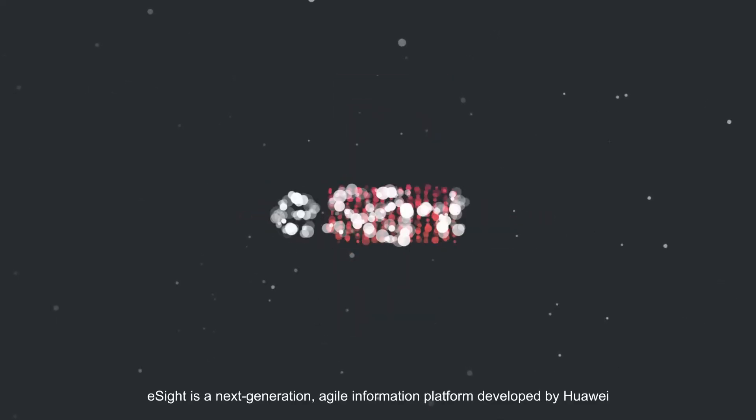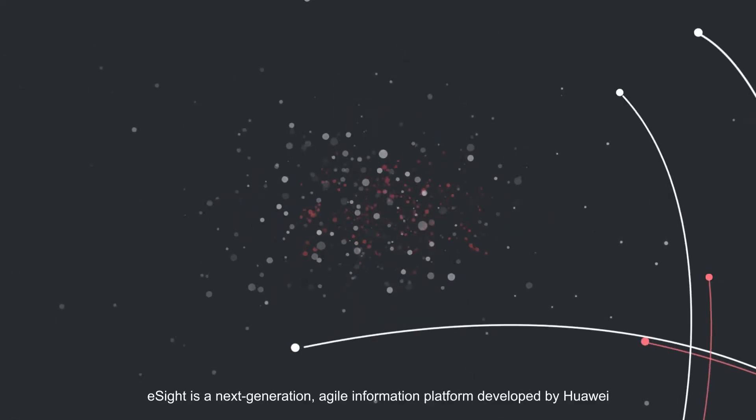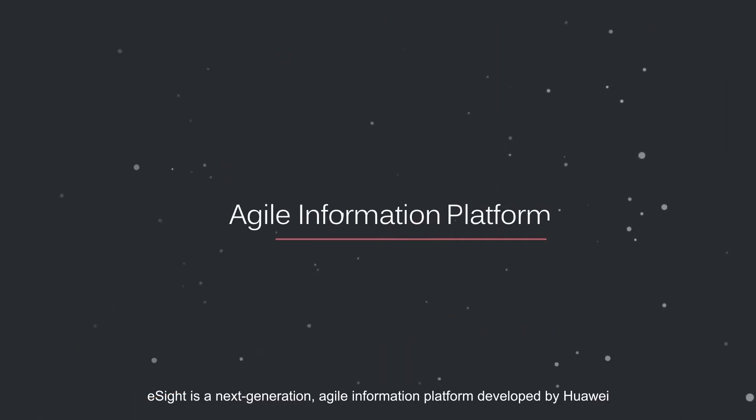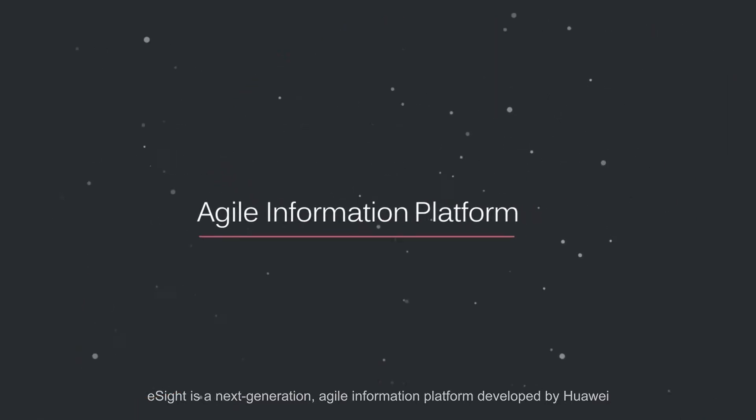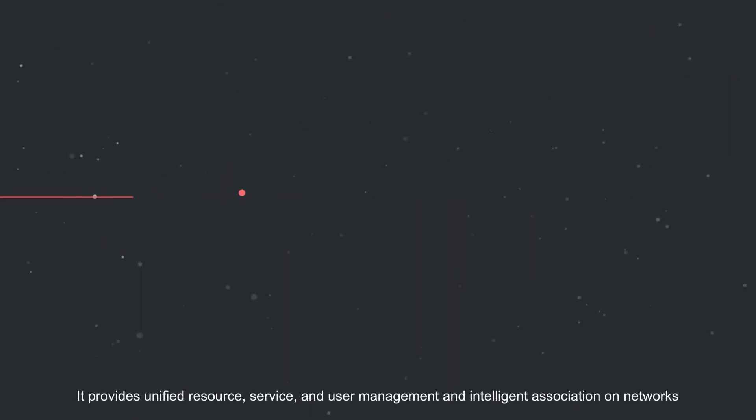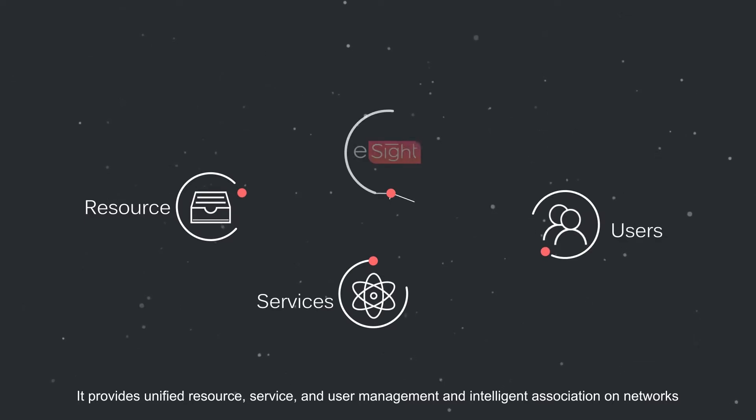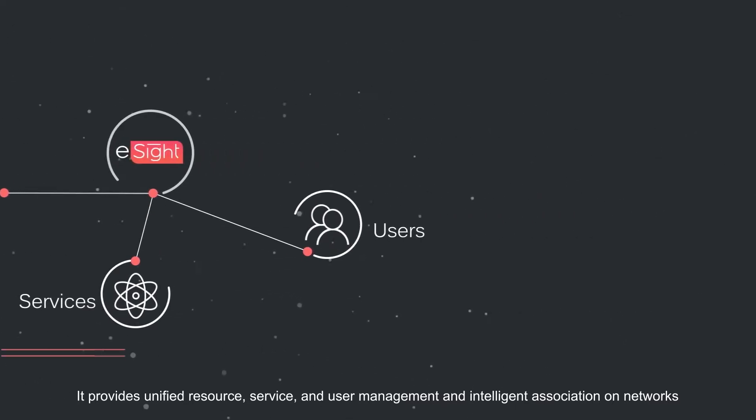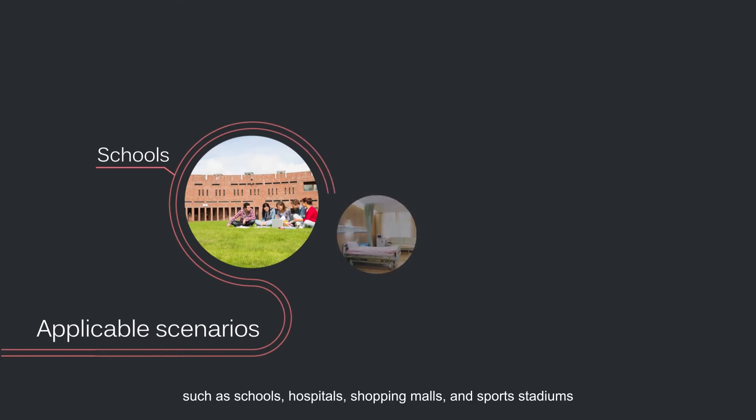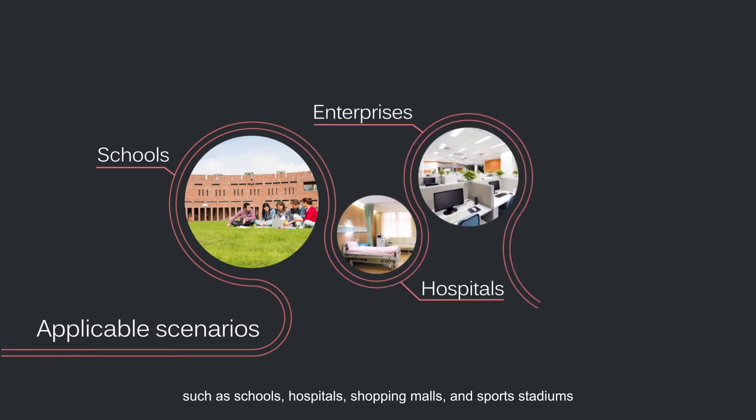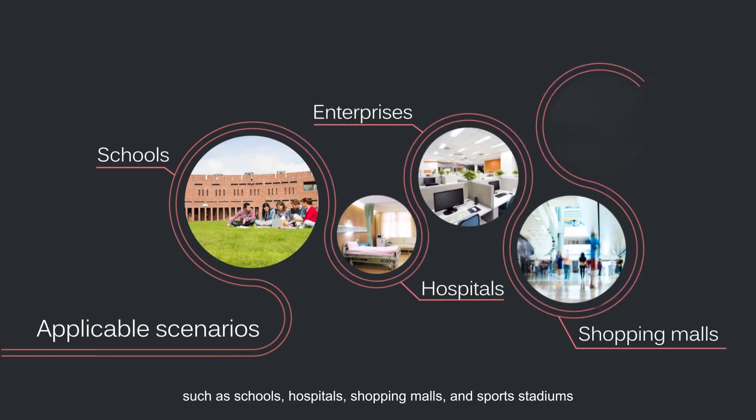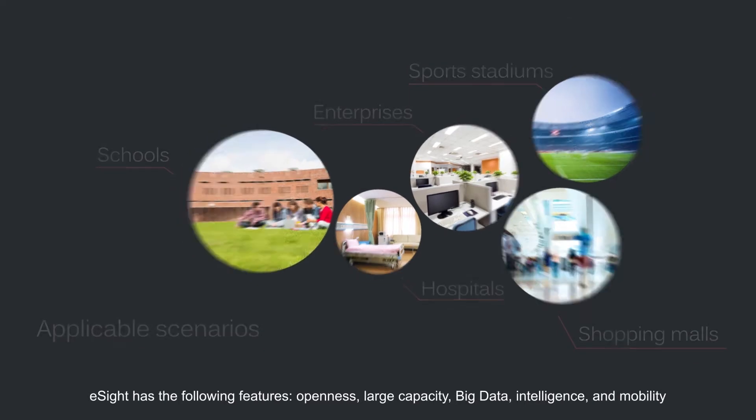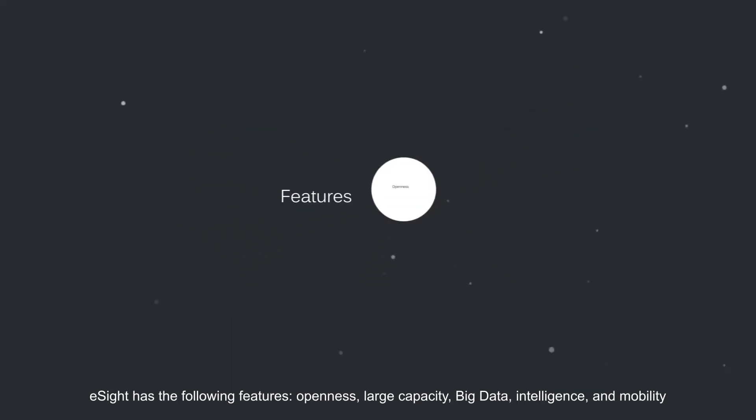eSight is a next-generation agile information platform developed by Huawei. It provides unified resources, services, and user management, as well as intelligent association on agile campus networks such as schools, hospitals, shopping malls, and sports stadiums. eSight has the following features: